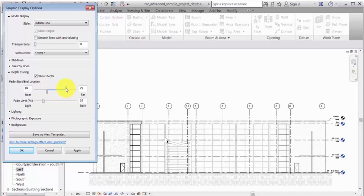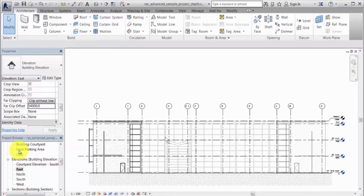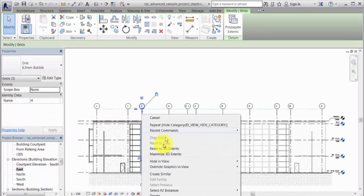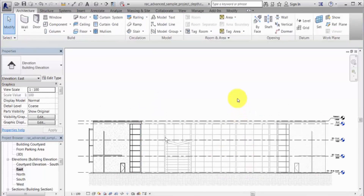Depth queuing settings do not affect annotation elements, such as grid lines. Let's hide the grid lines to improve the visual display. Depth queuing applies to other graphic display elements, such as shadows and sketchy lines.